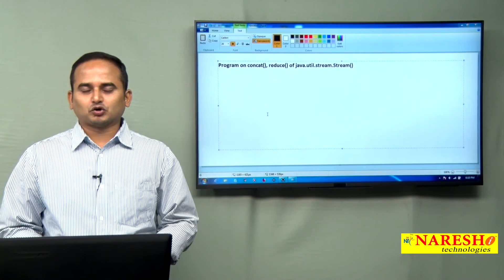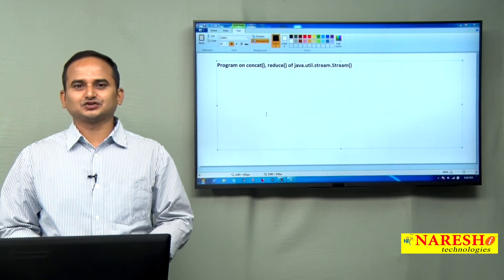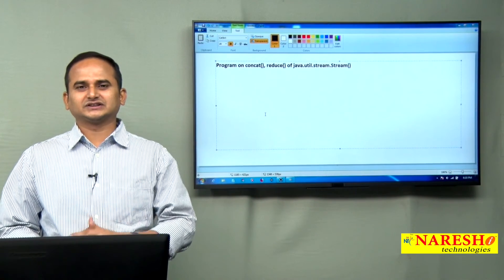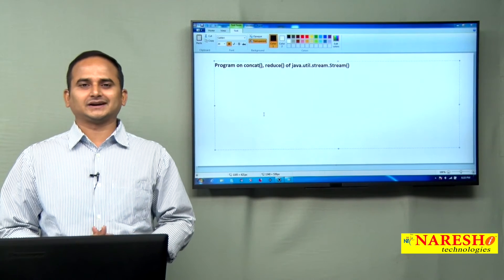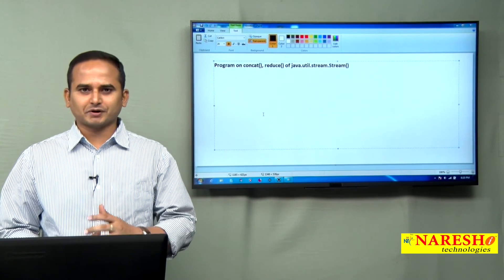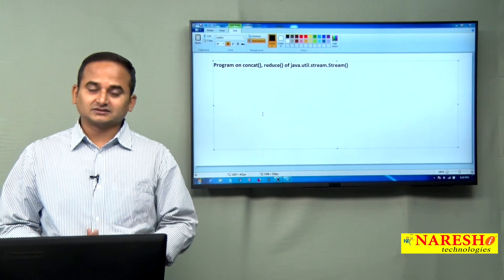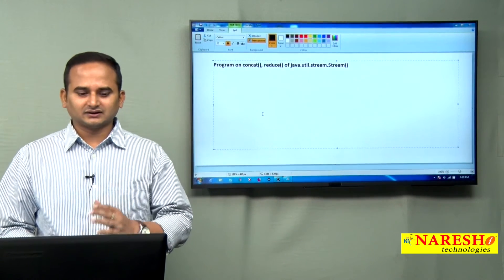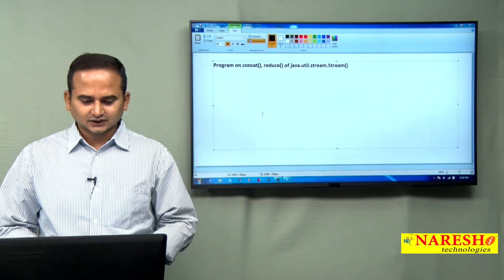Welcome to NaraySai Technologies. This is Ramchandar. In this video I am going to discuss two more methods related to stream objects: one is concat and another one is reduce.